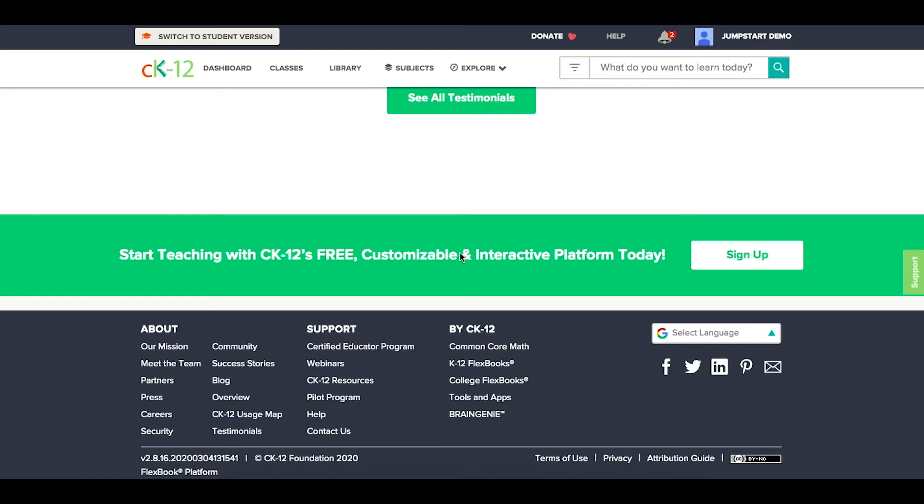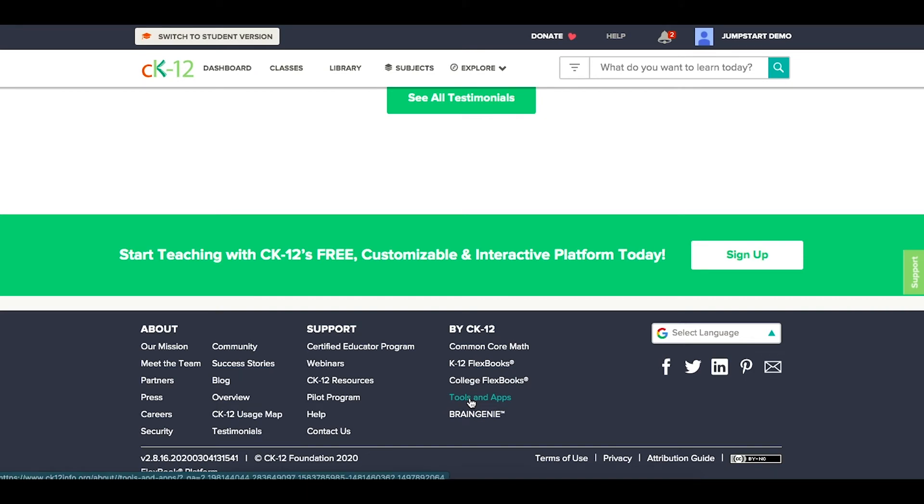To do so, the first thing you'll need to do for Canvas and Schoology is set it up. Scroll to our footer, click on Tools and Apps, and that will take you to our Tools and Apps page.